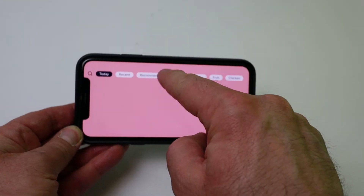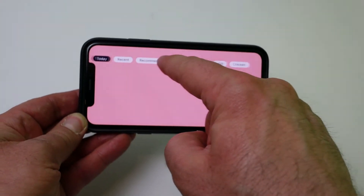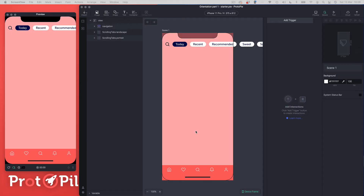You can see I'm just rotating to landscape, moving the scrolling tabs left and right, and then turning back to portrait. There are a few hurdles we've got to get over when building this in Protopilot — it's not very straightforward. There's no magic trigger or response which allows us to do this currently, so we've got to use a bit of smoke and mirrors, a bit of trickery to get this to work.